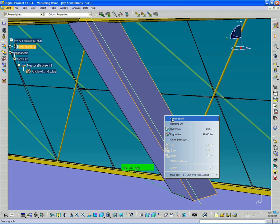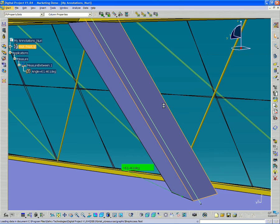If I right click and say center graph, it will show me this object in the tree.